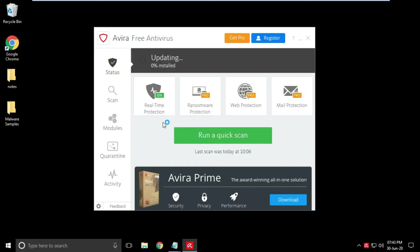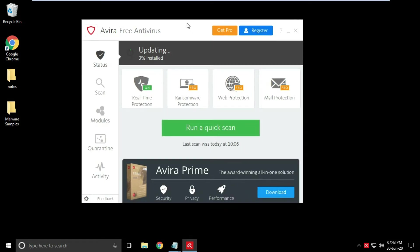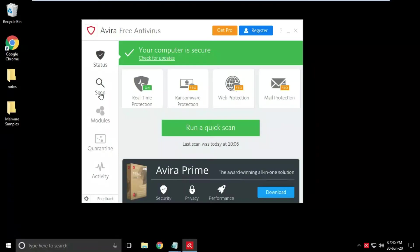Now I am updating antivirus to its latest definitions before to start scan. Always keep your antivirus updated to avoid virus infection. It will take some time to update, so till the time I am pausing the video and I will continue after update finishes. Antivirus is updated now with latest definitions.